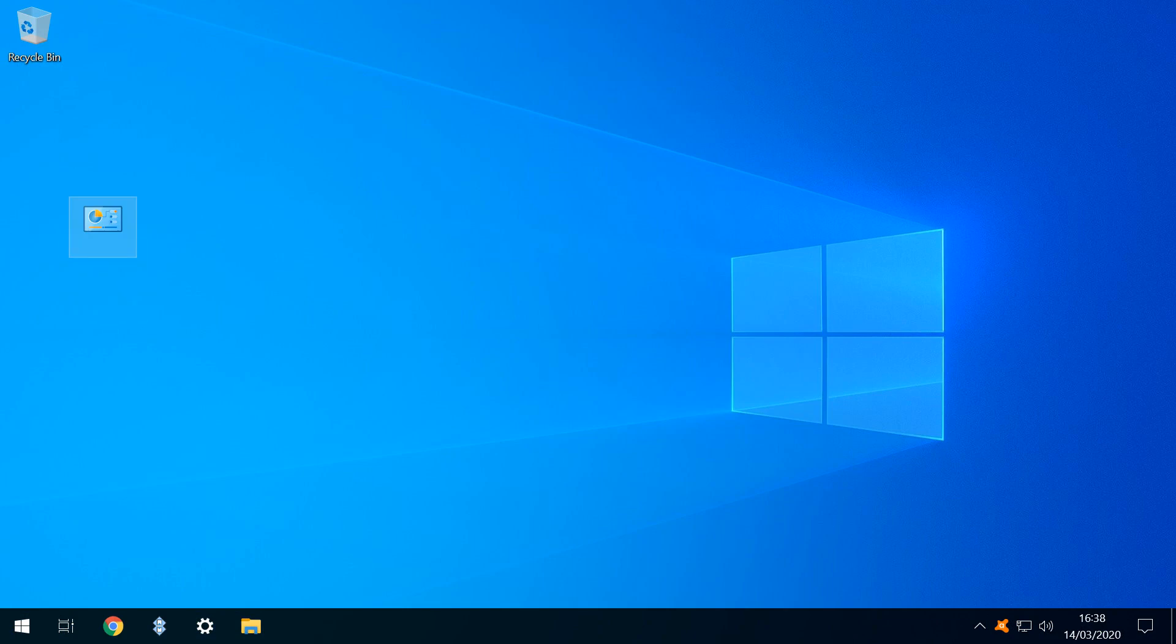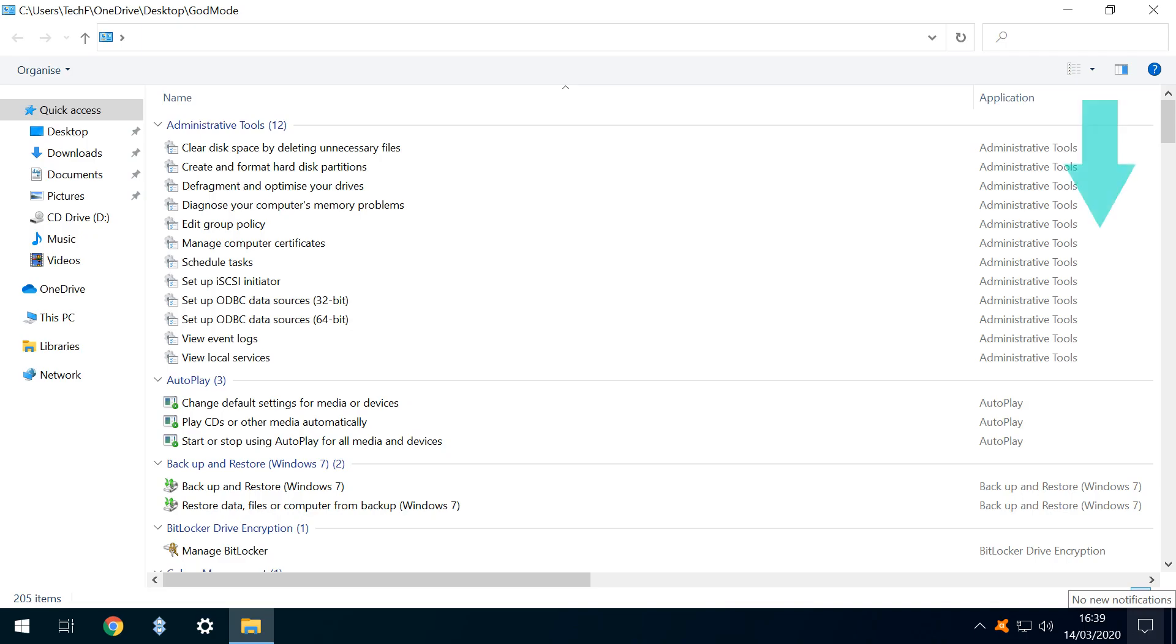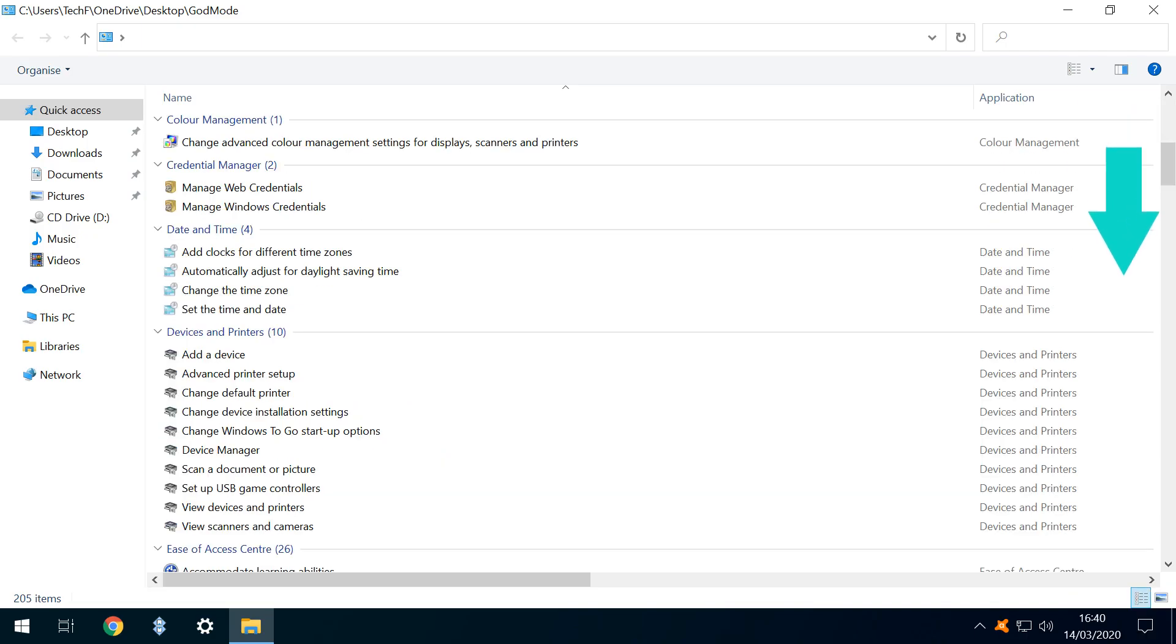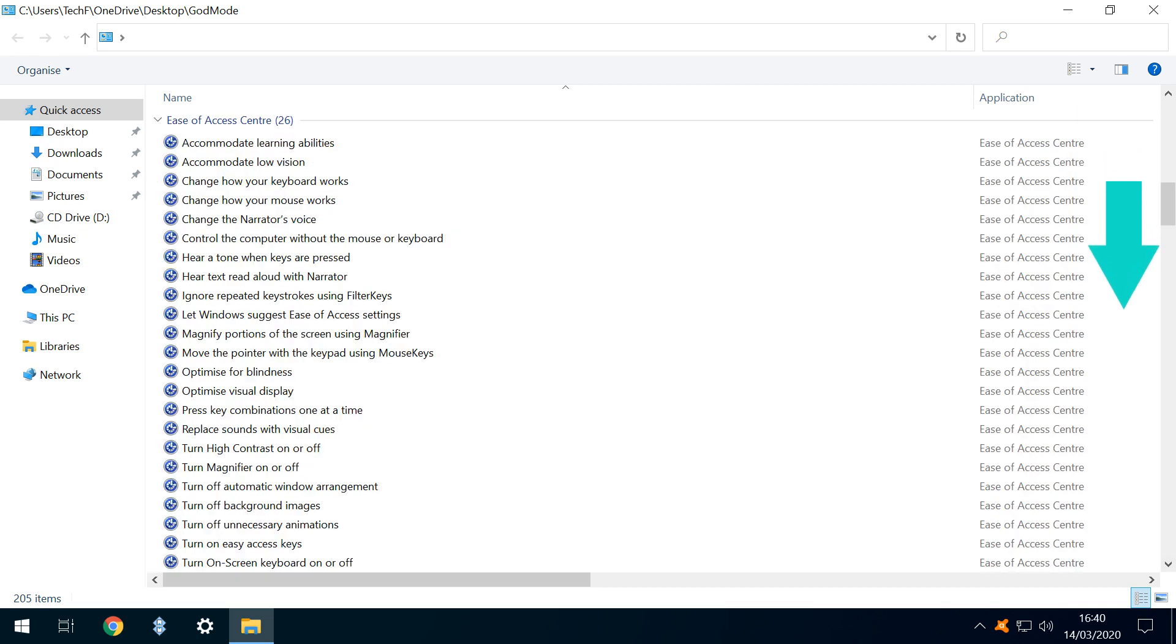Our new folder icon changes to that normally associated with control panel, and we click to open it. Doing so reveals a unified and comprehensive collection of settings, grouped by function and listed alphabetically, and we need to scroll down some way to review the list in full.